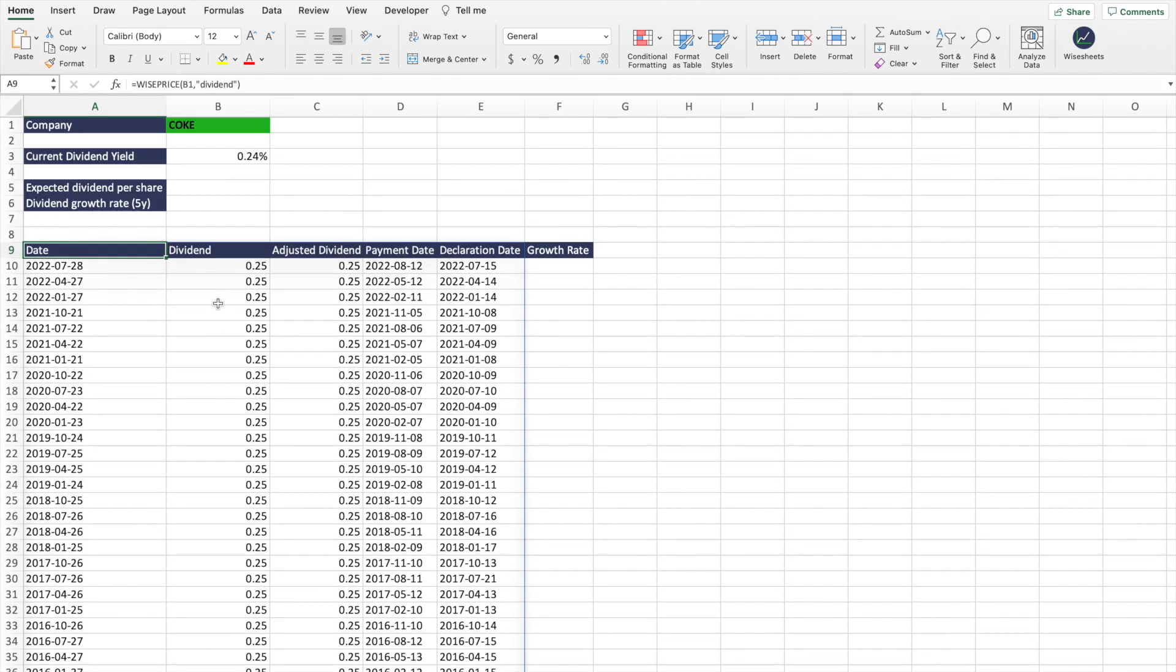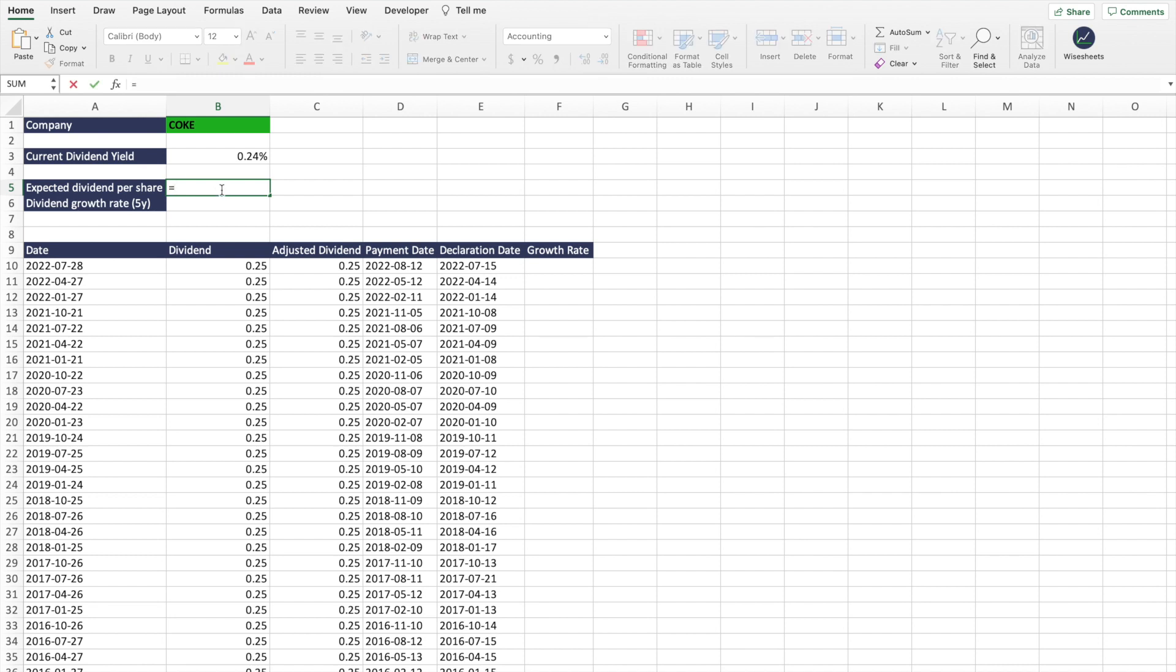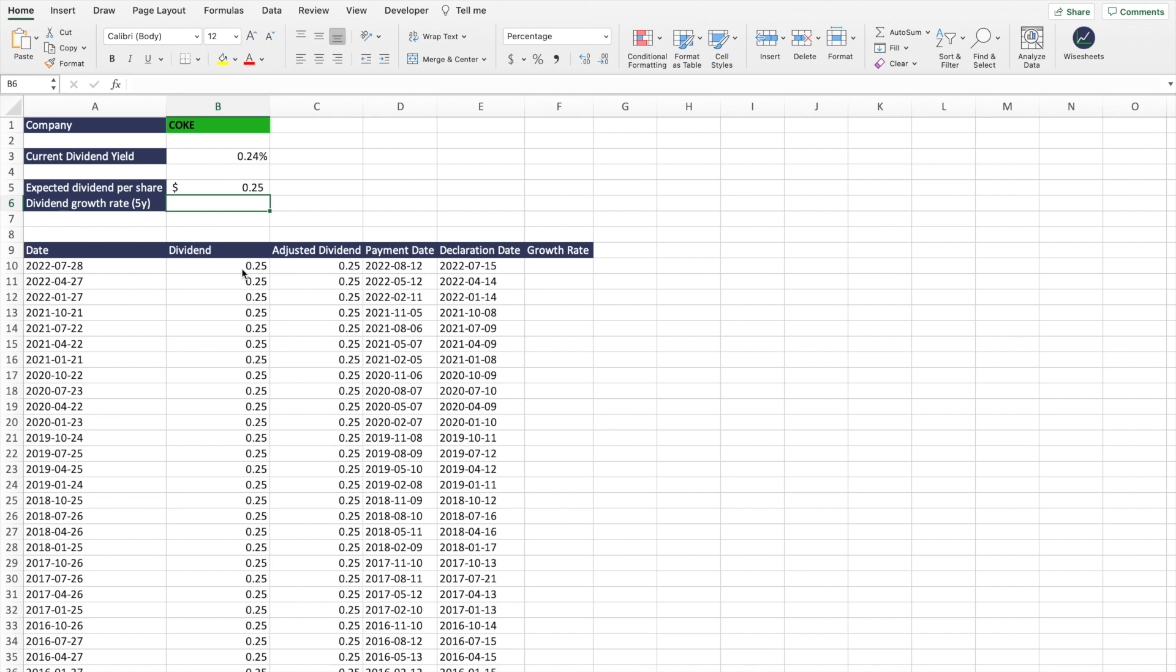And now what we're going to do is we can fill some of this information out. So the expected dividend per share - that depends if you're going to add any growth to the current dividend payment. But in this case, I'm going to assume that it's going to stay the same.